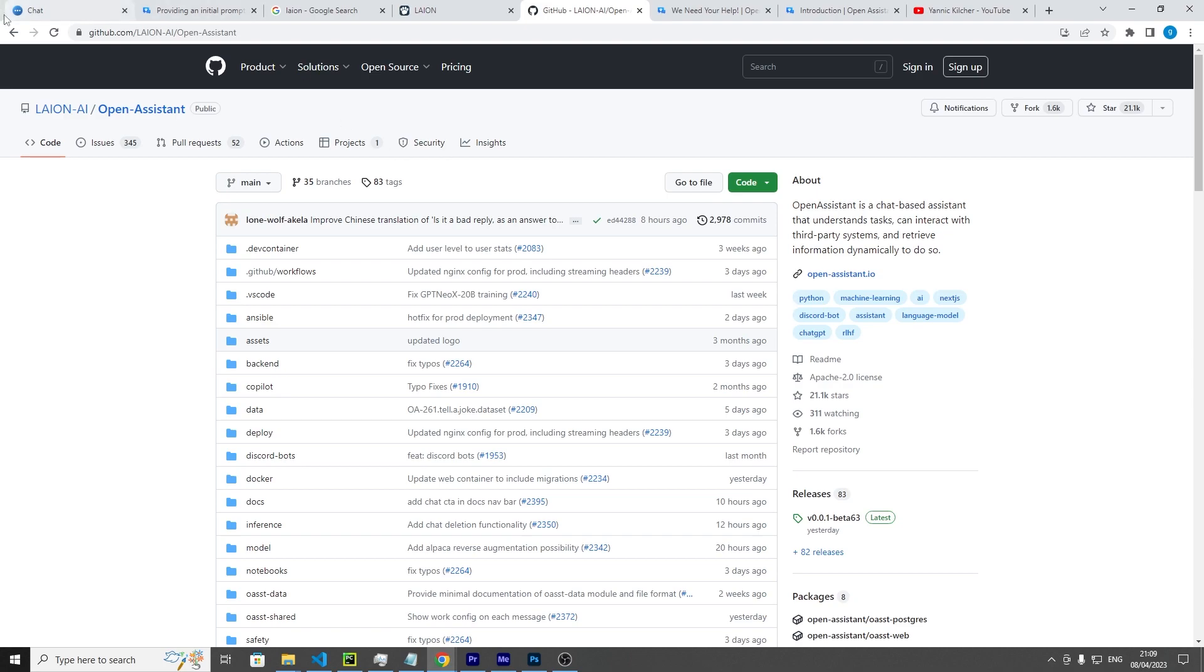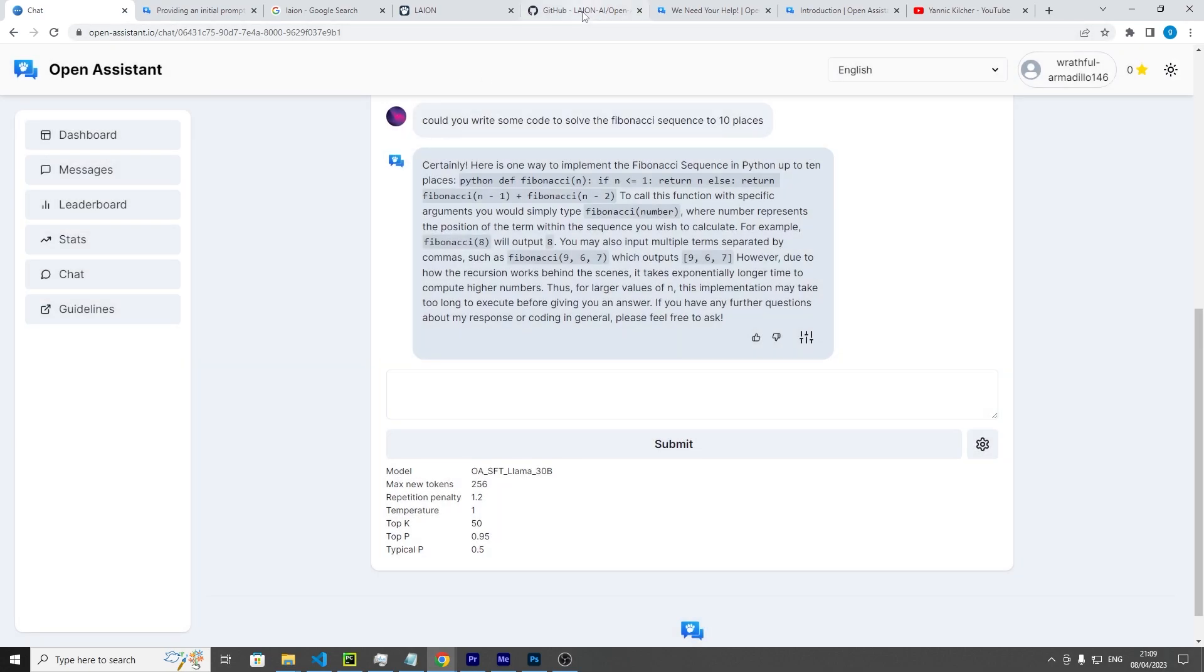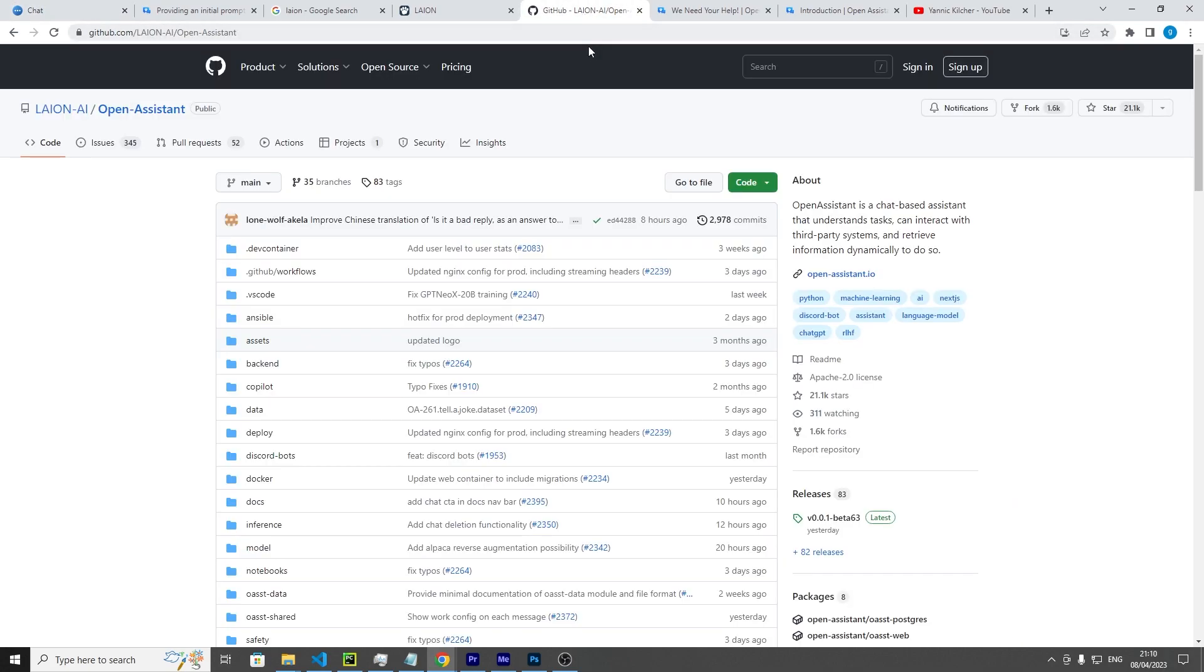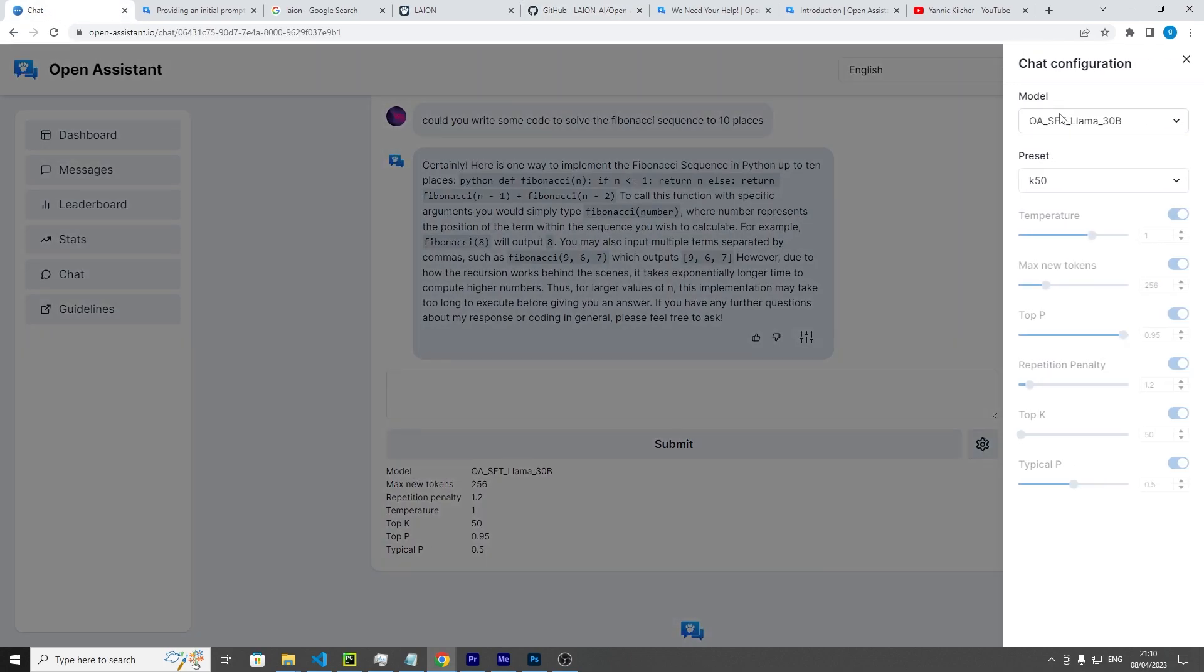Right now the chat model here uses Llama, but the GitHub repo allows you to swap these weights out. I do believe in the future they intend on swapping this live chat demo out with different models and different weights.